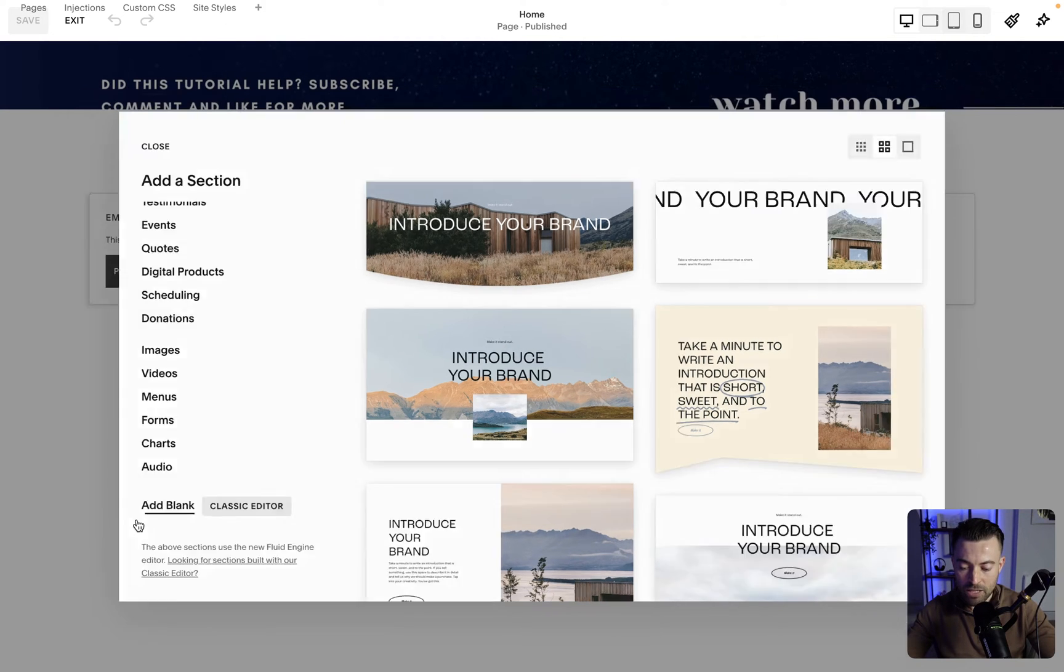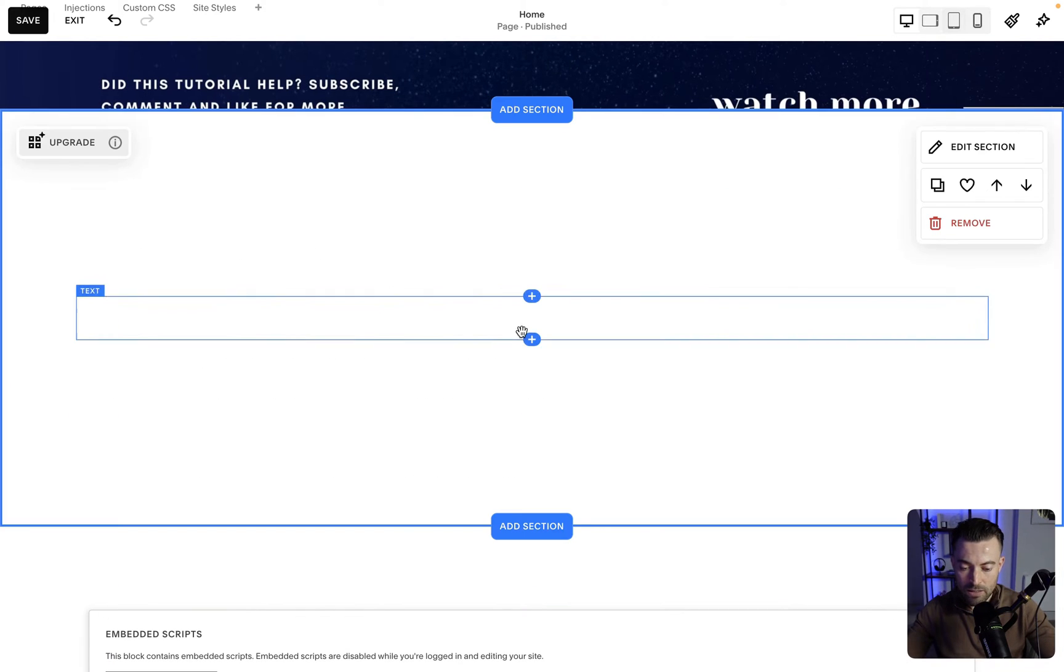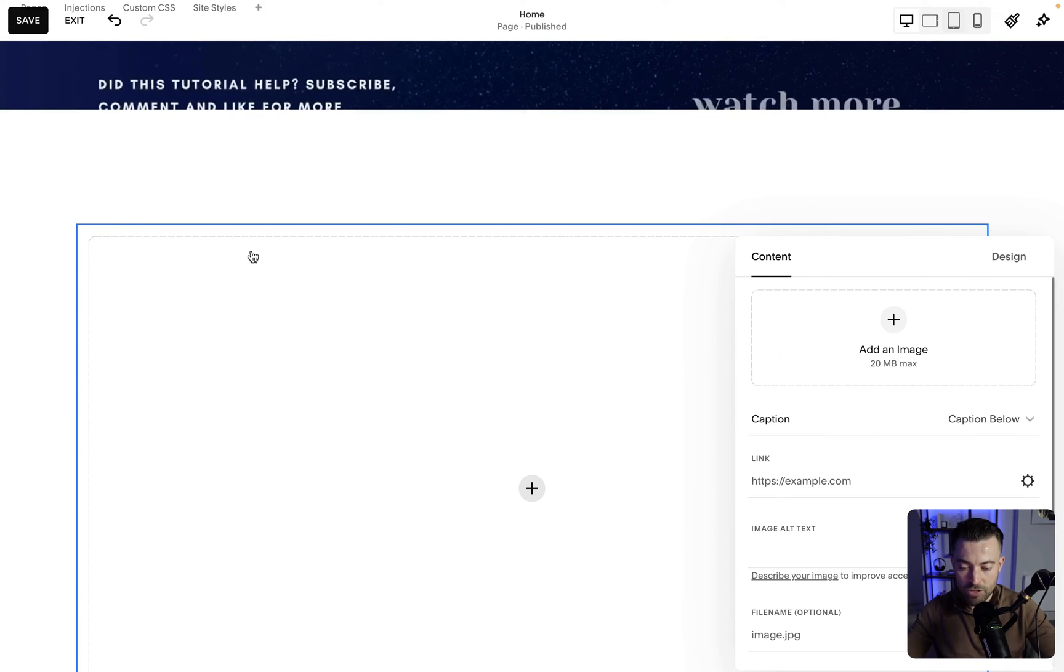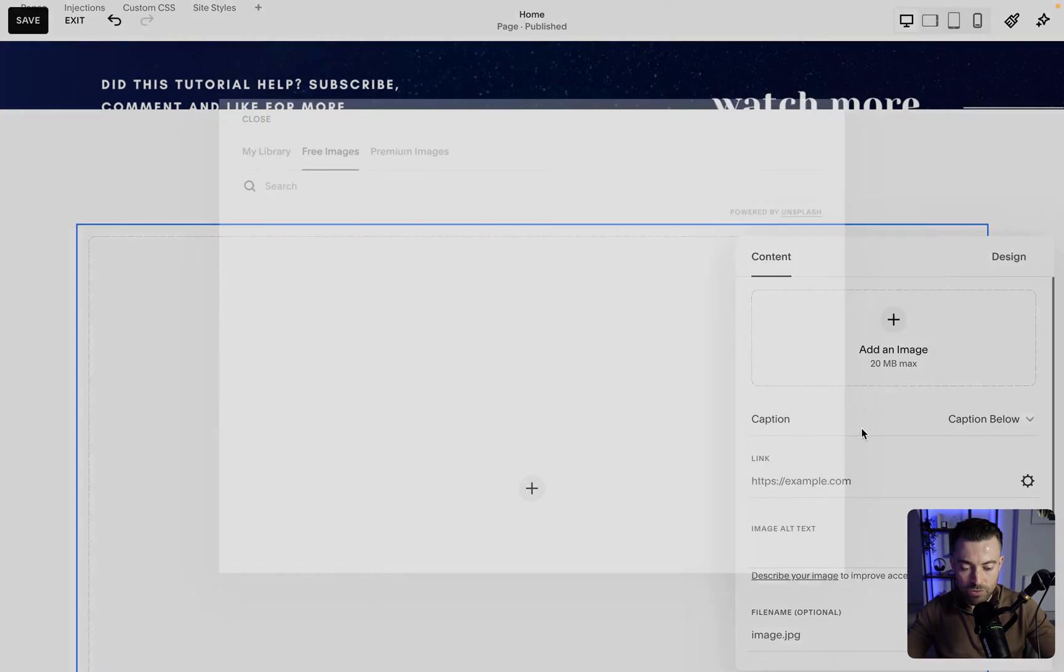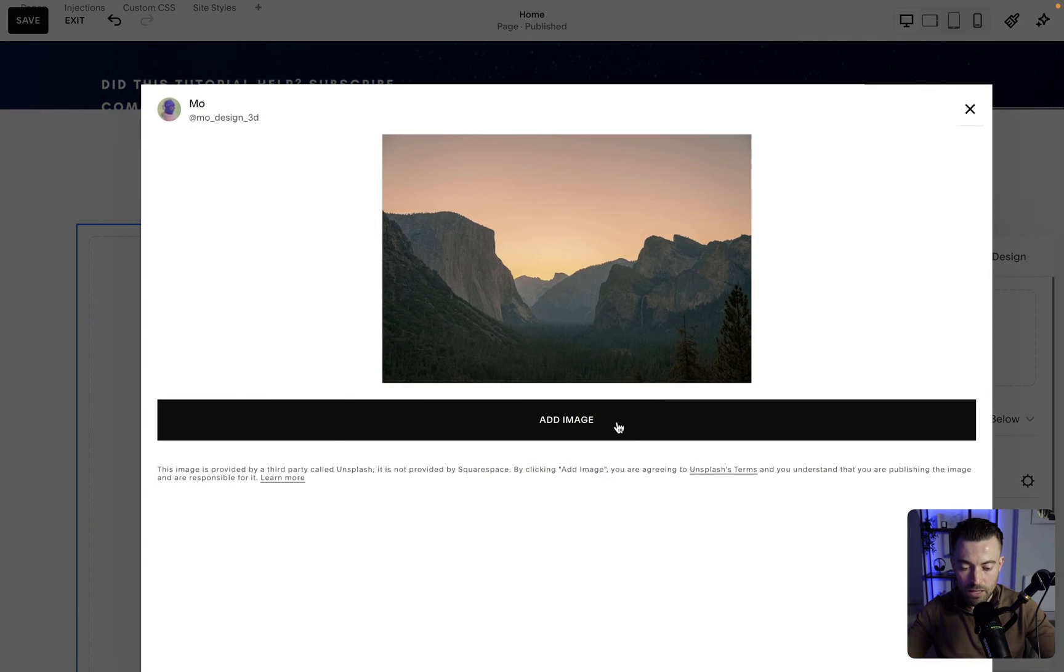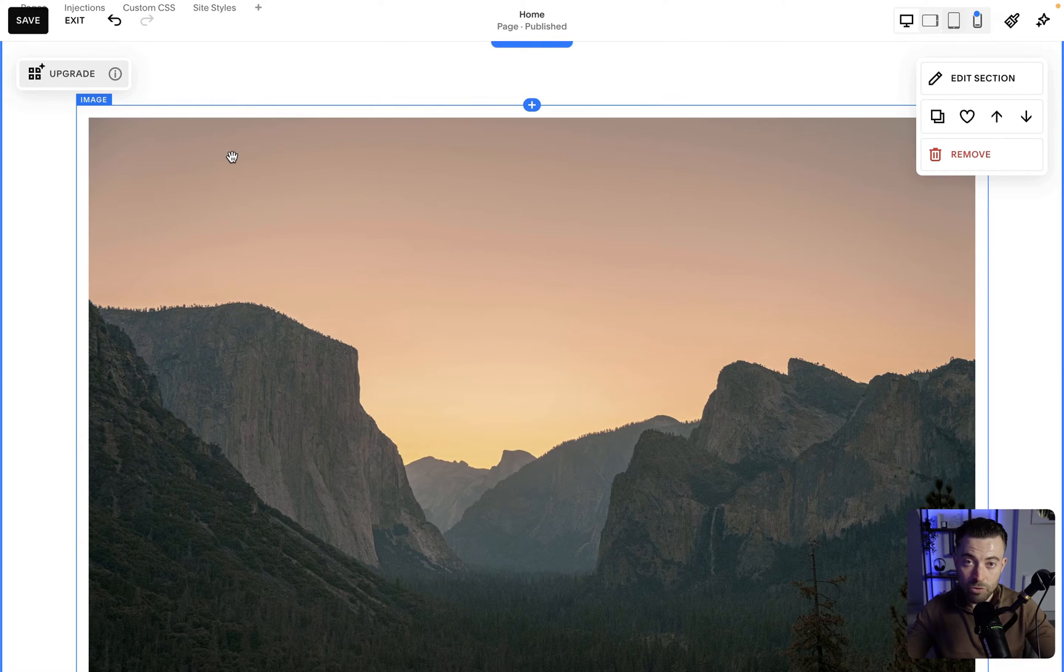Add a blank section in Classic Editor, and we'll put an image here. We'll stick something from the stock image library. And now that's in, I'm going to show you how to resize it.